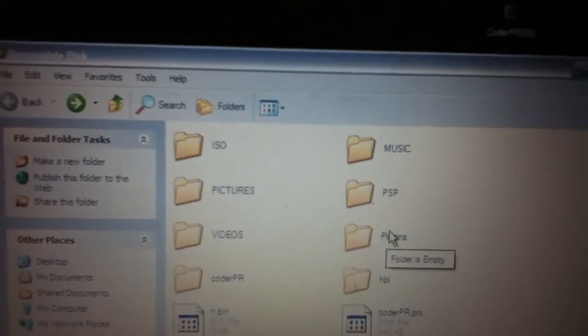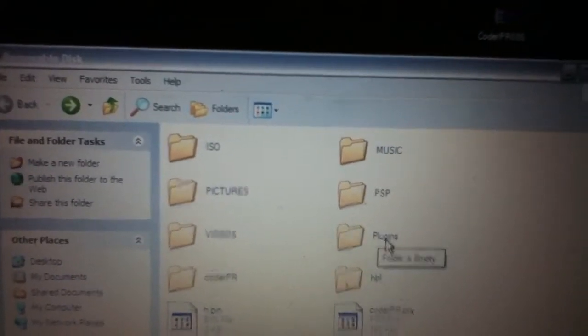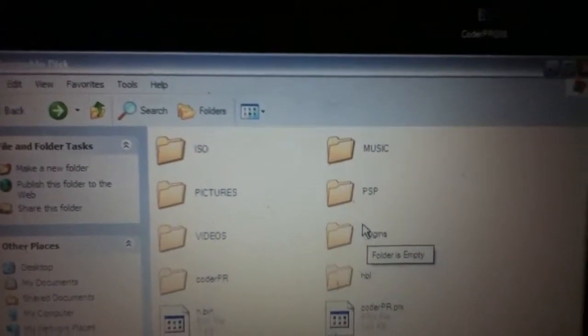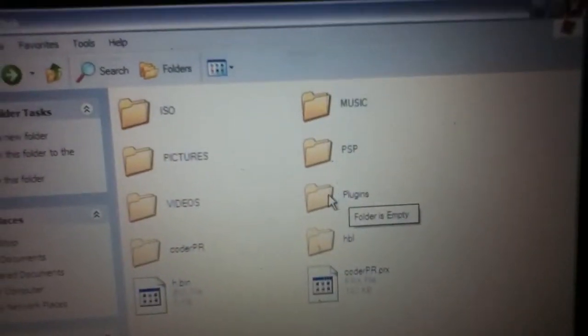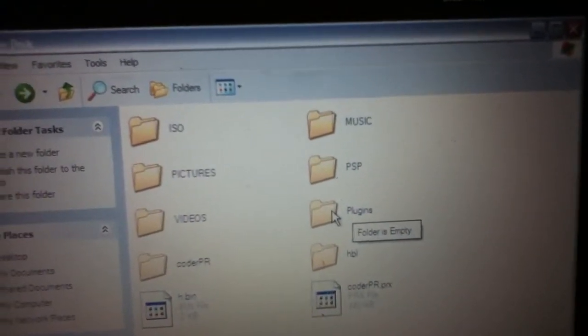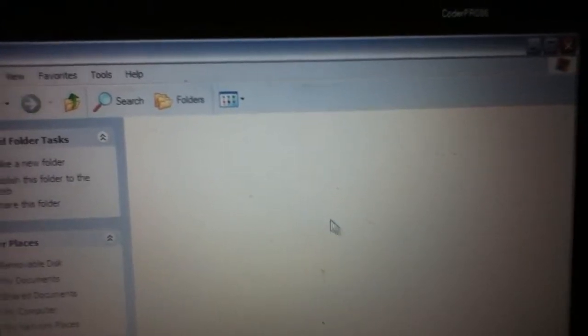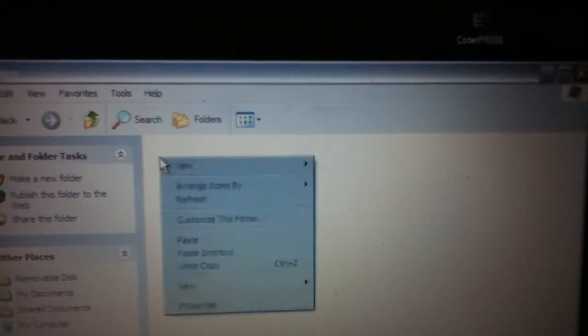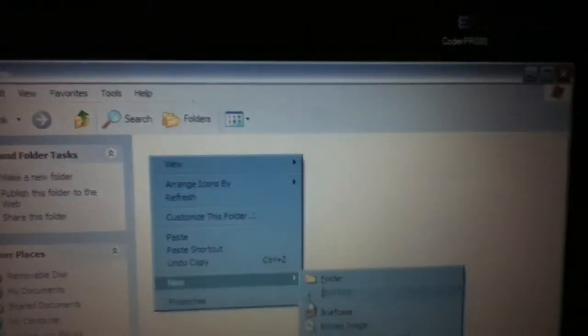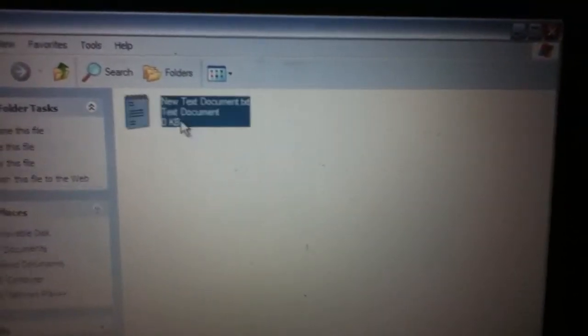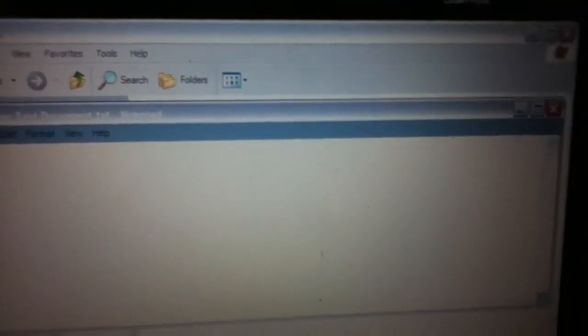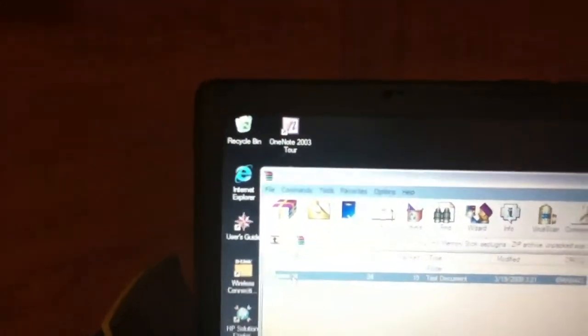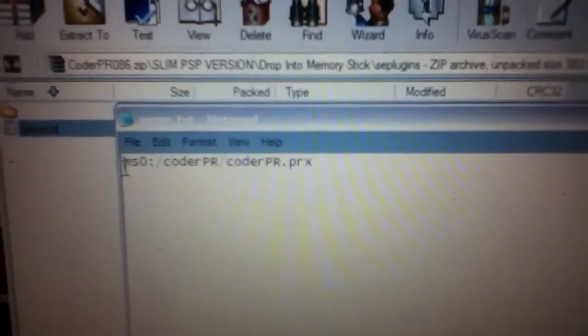Then you go to your plugins. It's not for 6.35 PRO, it's not SE plugins anymore, it's just plugins. So if you're putting everything in SE plugins it's not going to work. So you go to plugins, you create a new text file and you put the line in there. Let me see, game text decoder PR. That's the line, that's what it's supposed to look like.